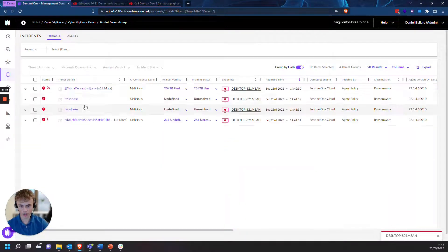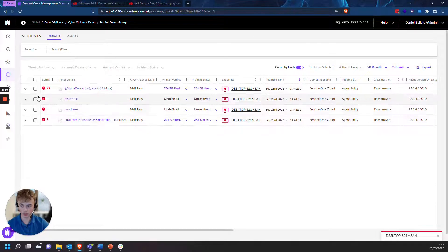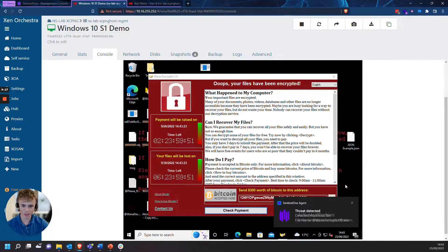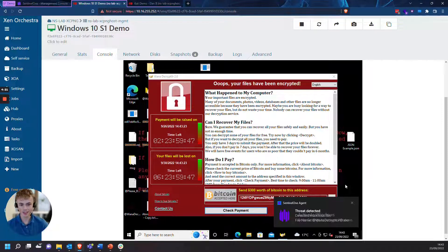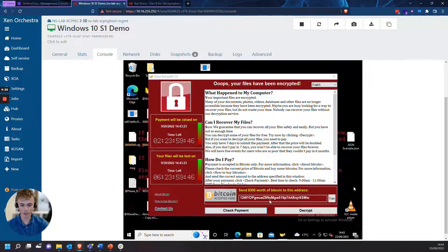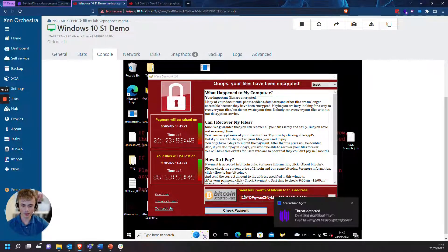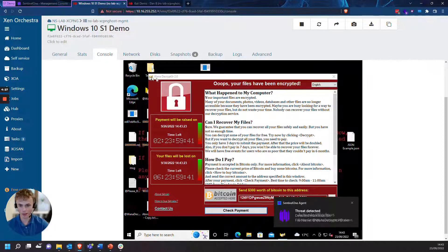Press 'Group by hash' to be able to respond to all of these at once. And there is the infamous decryption page. Obviously you do not want to pay $300 of Bitcoin to this address — they'll just take your money and you probably won't get it back.